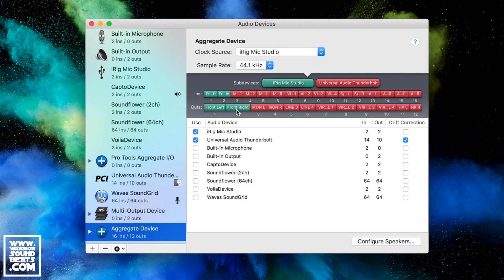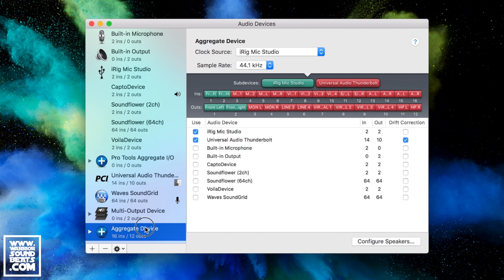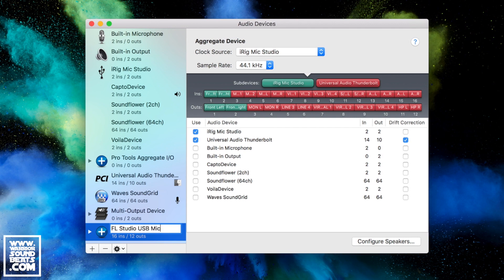Perfect, that's all I really care about. Everything else can be disabled for now. Once that's set up we'll rename it FL Studio USB Mic. Now we know what that does and how it's set up.